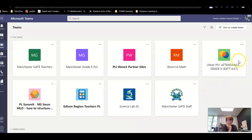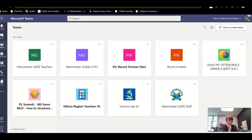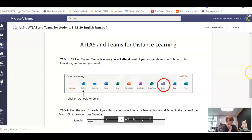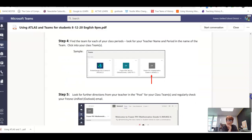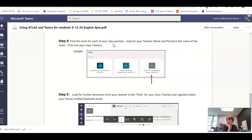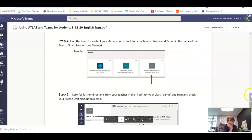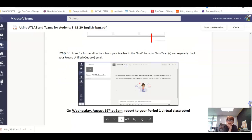Our team is this one right here — Period One Attendance, Grade 6. Step four: find the team for your class. You'll only have one class period. Look for my name and those little talking bubbles, and you'll see an announcement from me.